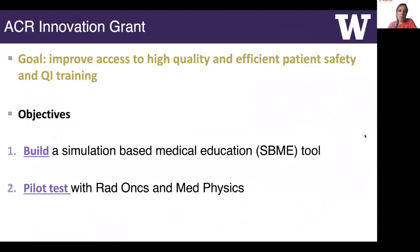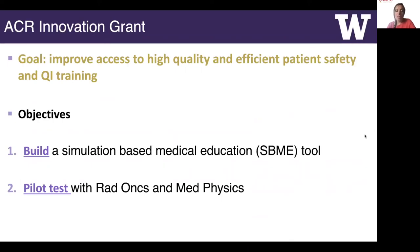Based on the results of these studies, we wanted to improve access to high quality and efficient patient safety and QI training. Simulation-based medical education is now popular and offers an opportunity to address these challenges by increasing access to experiential learning. We created an SBME tool and we next plan to pilot test this platform using a simulated medical error, like a patient safety incident in radiation oncology.